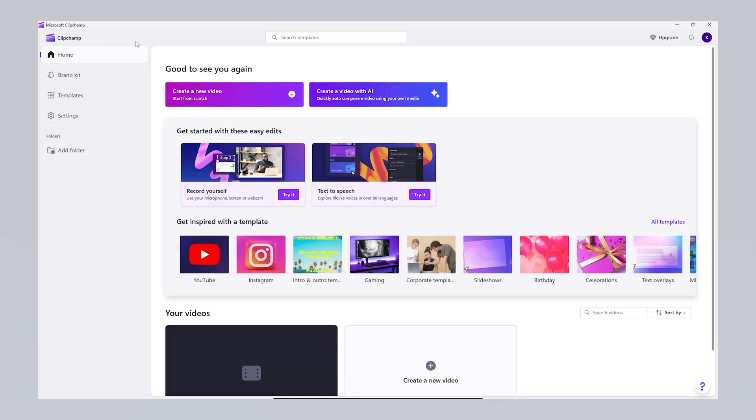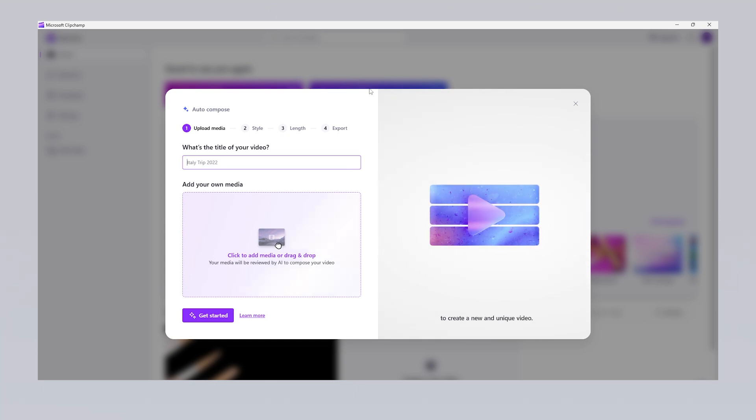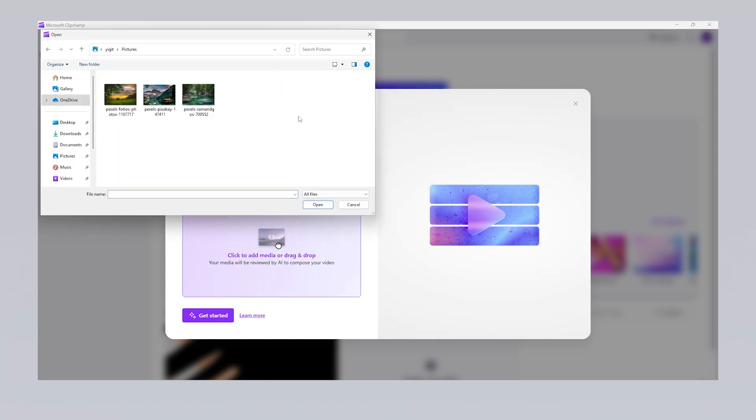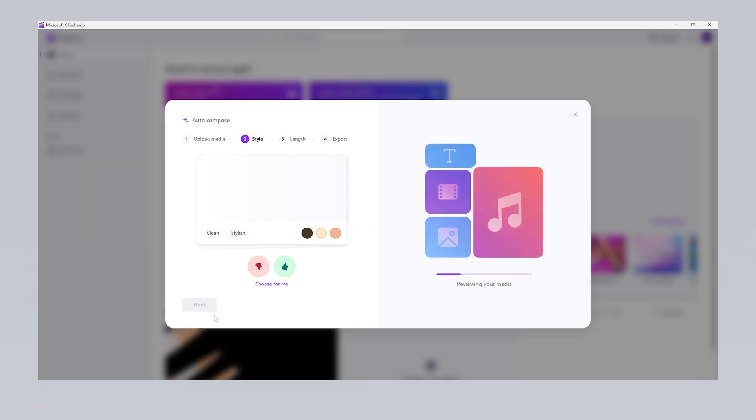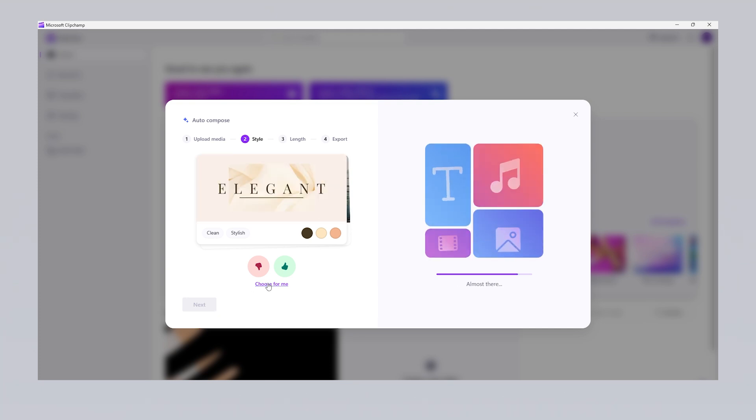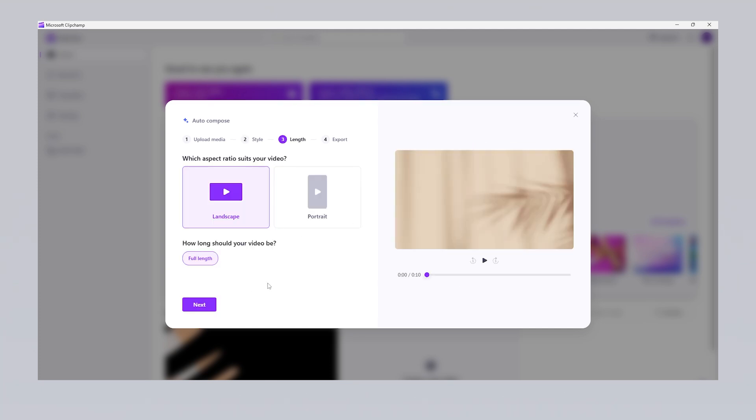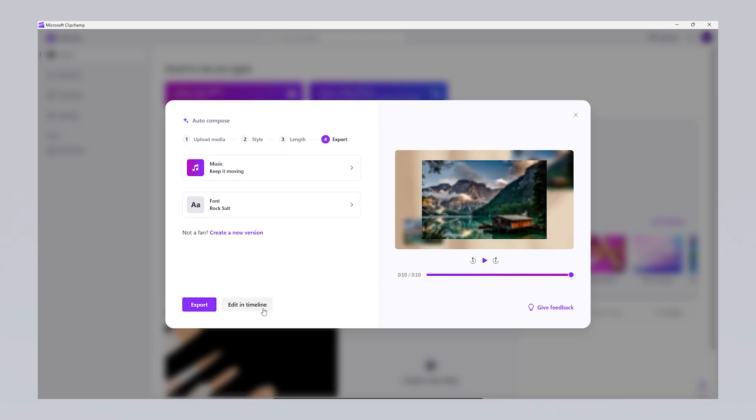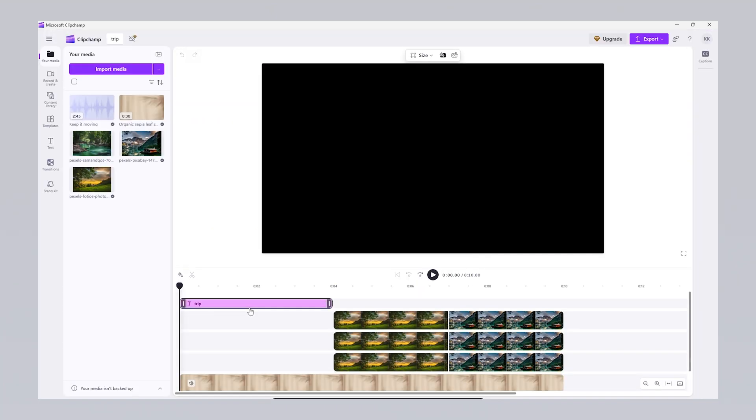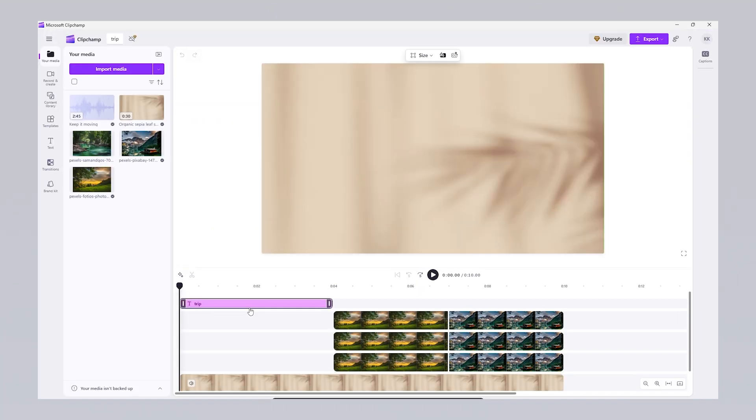With the Create a video with AI option, ClipChamp allows you to create AI-powered videos. You simply enter a title, choose the visuals and videos you want to use, set the style and format, vertical, horizontal, then select music and export the video. If you wish, you can open the created video on the timeline and make further edits.